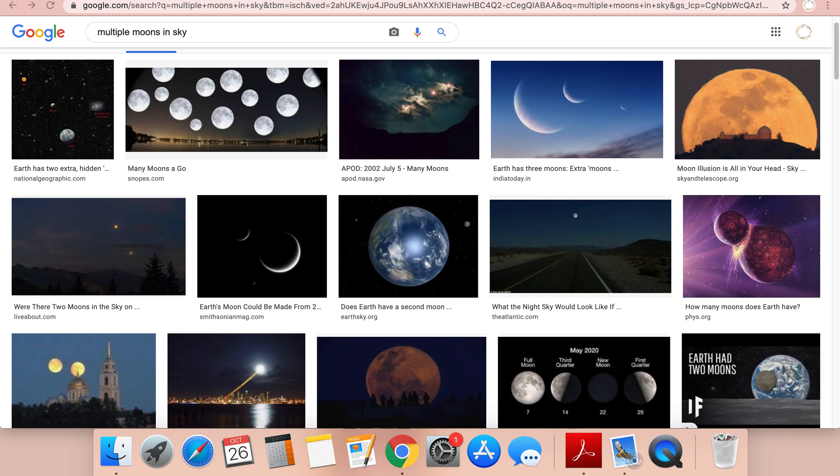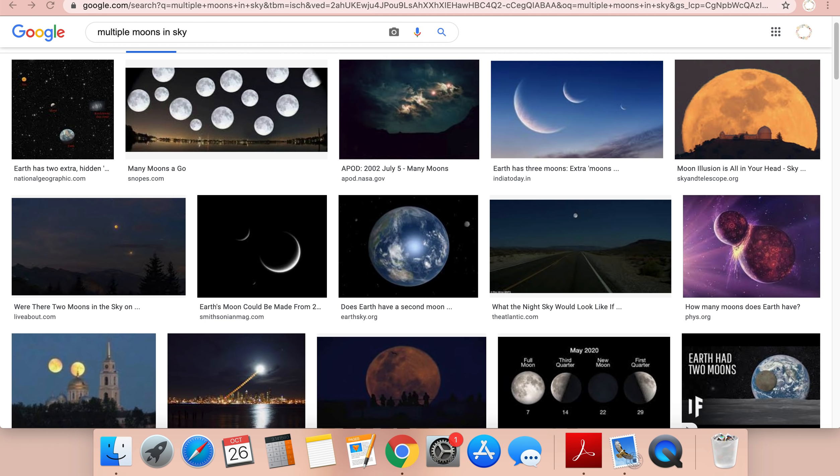All these different moons. I want to say there was like 10 to 15 different moons. They were all in different phases. Some were full moons, some were half moons, some were crescent moons. Then I remember seeing the tiny sliver of the moon.